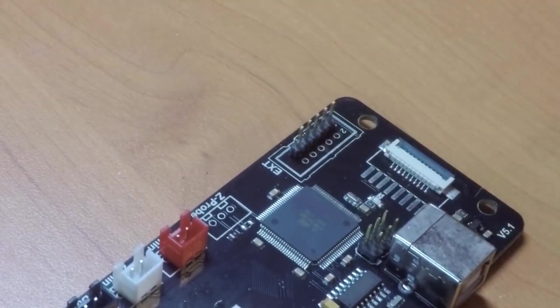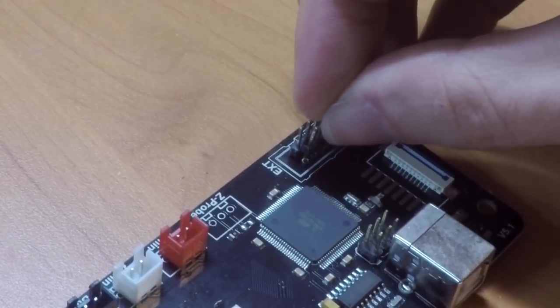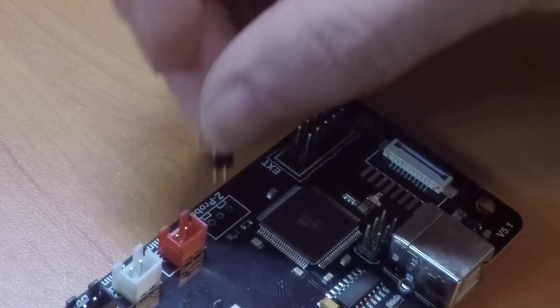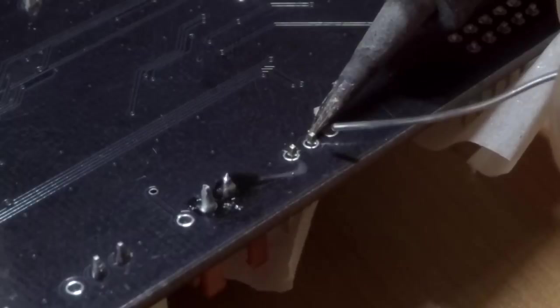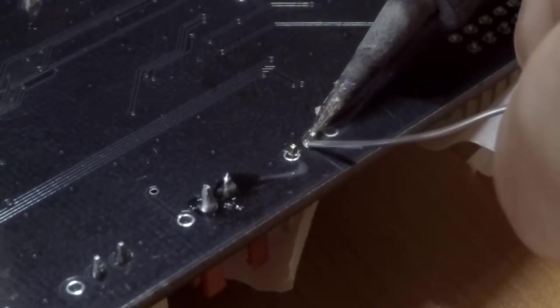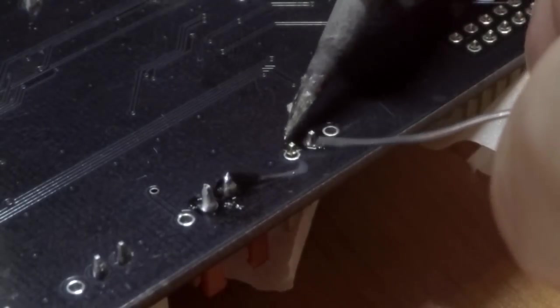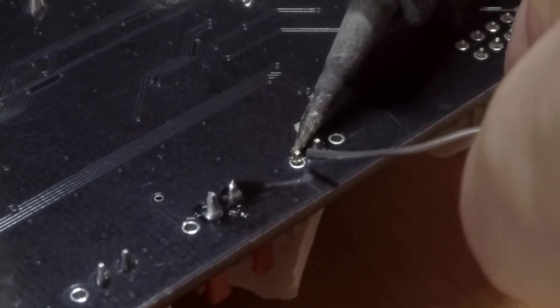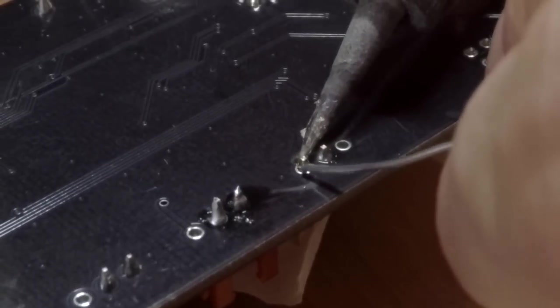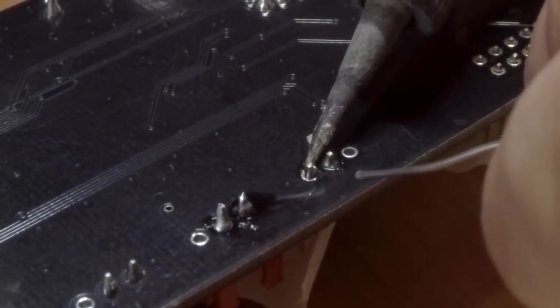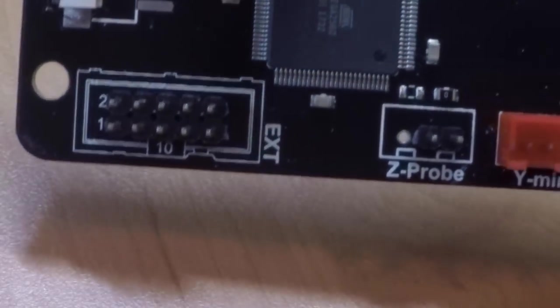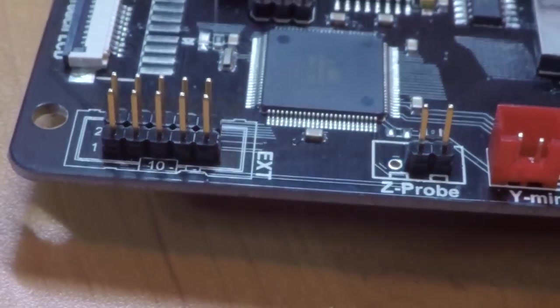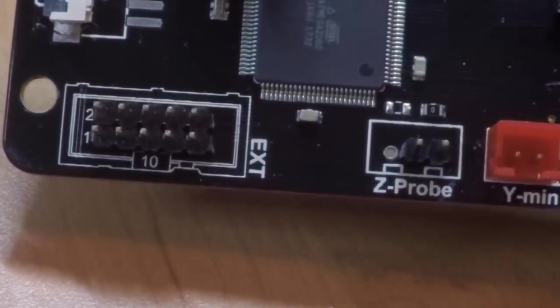If you're not used to soldering this might be a little bit daunting for you. I do have a video to help you with that but basically we're going to place the header pins in skipping pin 1 for the Z-probe. You heat up the pin and the pad and apply the solder as quickly as you can. Excess heat can damage the board and we certainly don't want to ruin our main board. If you're careful it's pretty hard to go wrong and soon you'll have a nicely soldered set of header pins.